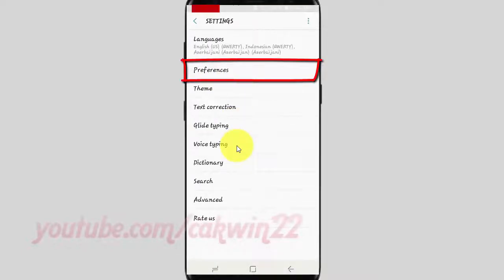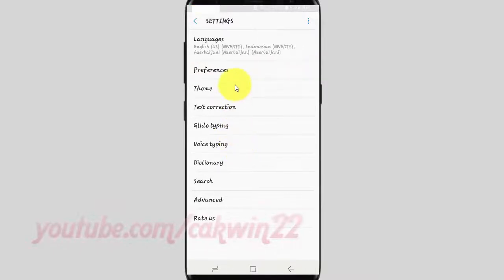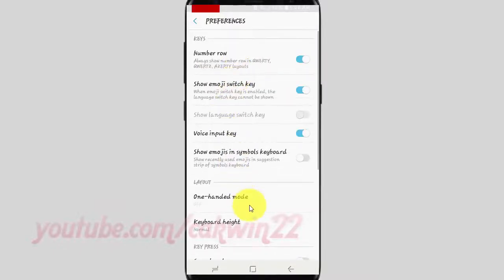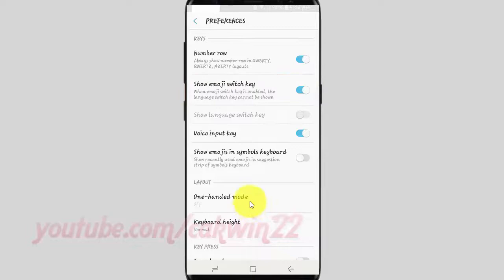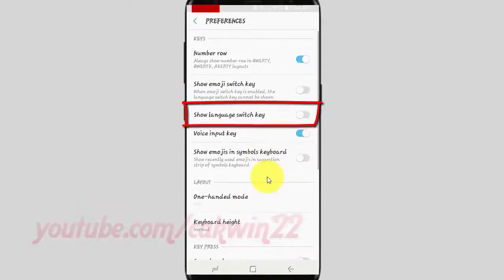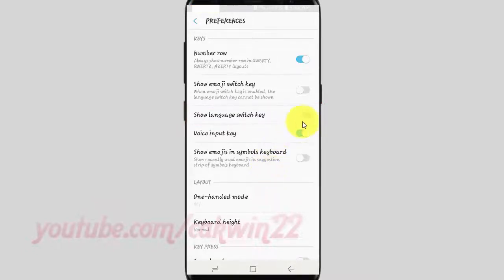Tap Preferences. Disable Emoji Switch Key — tap the switch until grey. Tap Show Language Switch Key switch until blue to enable, or tap until grey to disable.